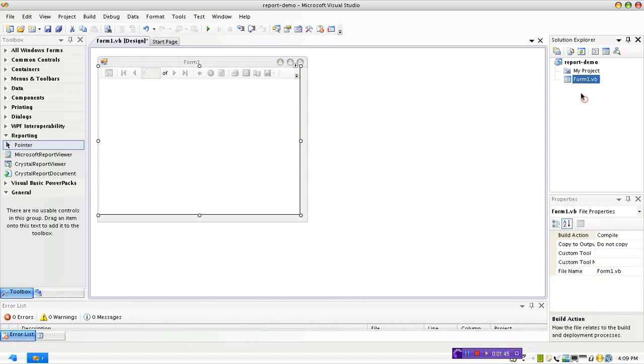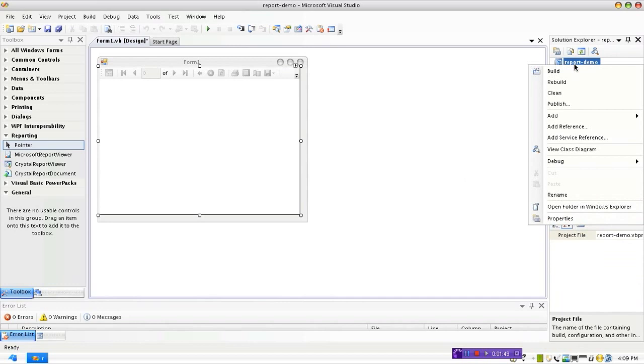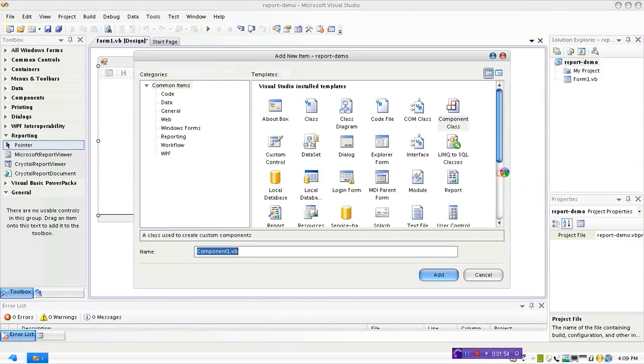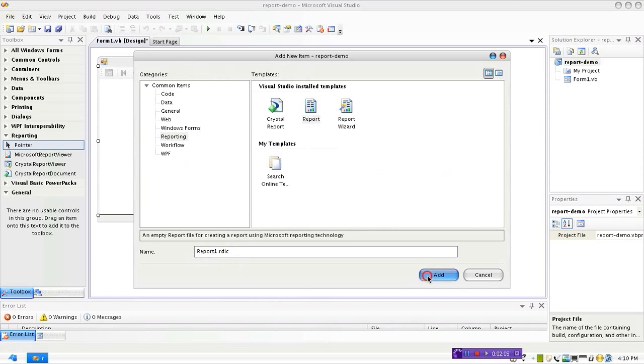You can simply do that by right-clicking on the solution name, go to Add Component, go to the Reporting section under Categories and choose Report. You can give any name like I'm going to leave the default name which is Report1.